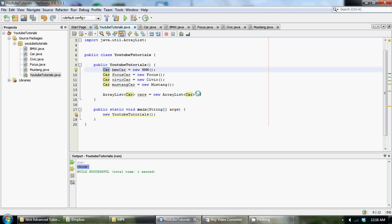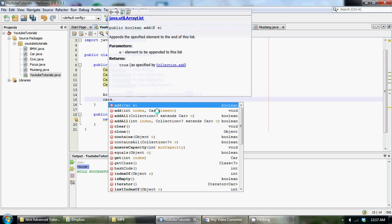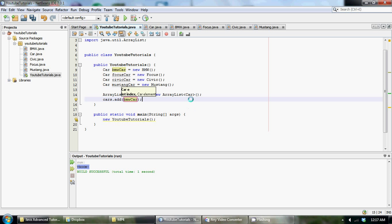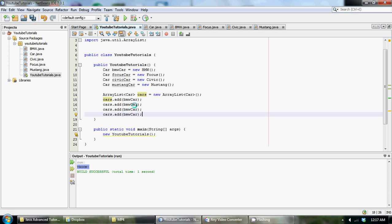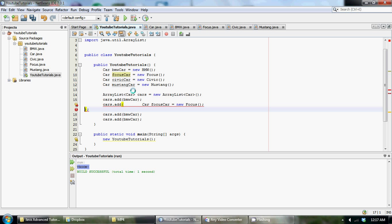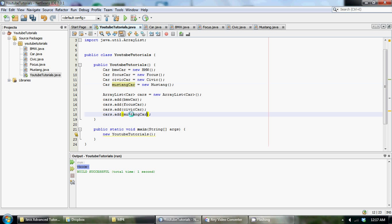So now we just need to add in each different type of car. So let's just go cars dot and then we have a little method for that and we could add a car type. So we could add BMW car and then let's just copy and paste this because programmers are very lazy. And let's put in focus. Copy this. Let's put in the focus, the civic, and then the mustang.